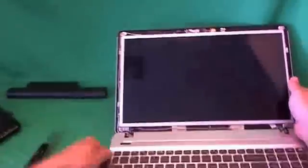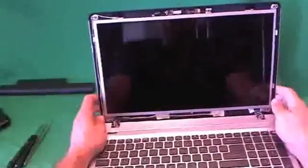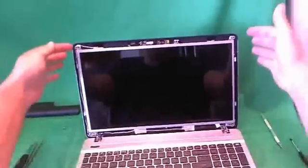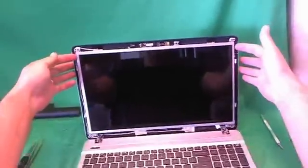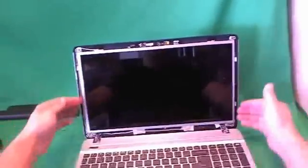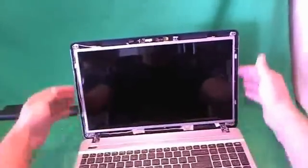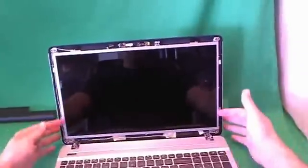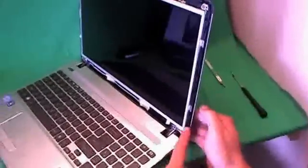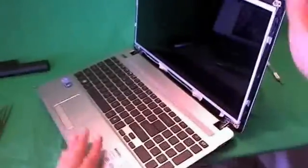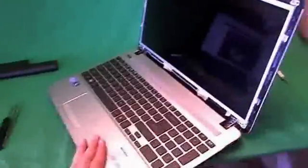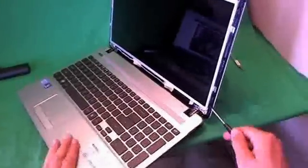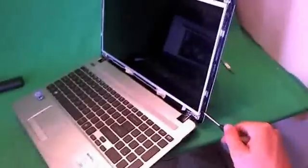The next step is to look at the screen assembly. For this type of screen, it's mounted to metal mounting brackets with screws on the side of the screen. We have to remove the screws on the side of the screen. In this case, it's pretty easy to reach those screws.